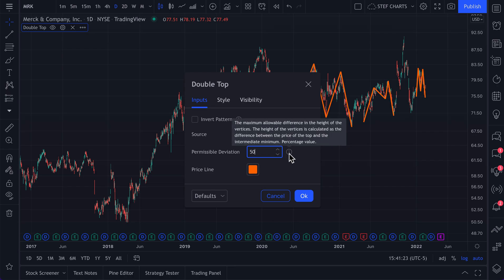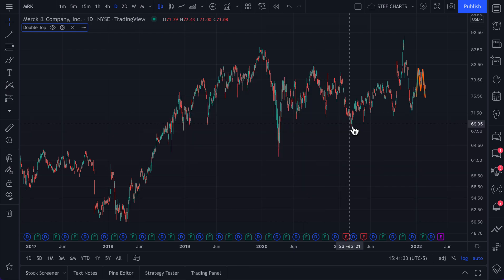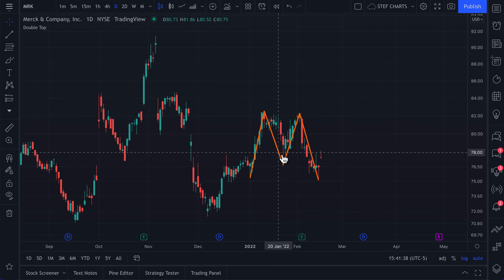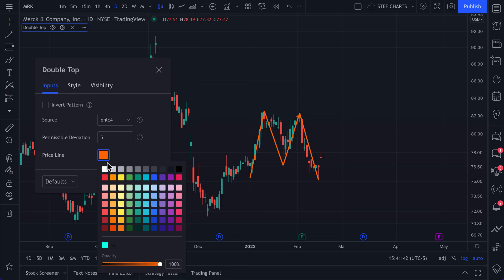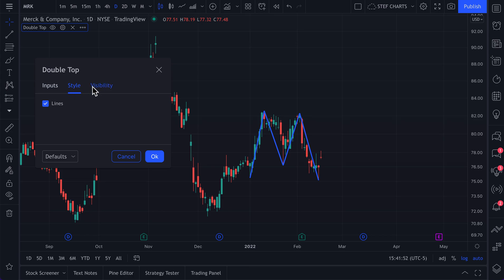You can hover your mouse over the eye icon to learn more about exactly what this means. If we reduce this down to five, it's going to be a little bit more refined. Now, as you can see, there's only one shown on this chart. If you double-click, you can also change the color of these patterns — let's change it to blue. And now we have this blue pattern on our chart.